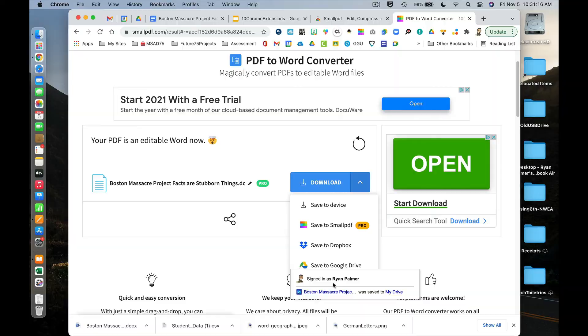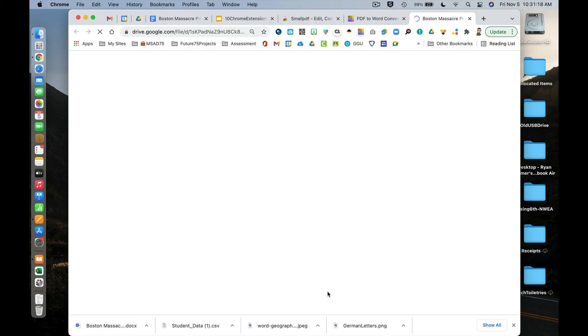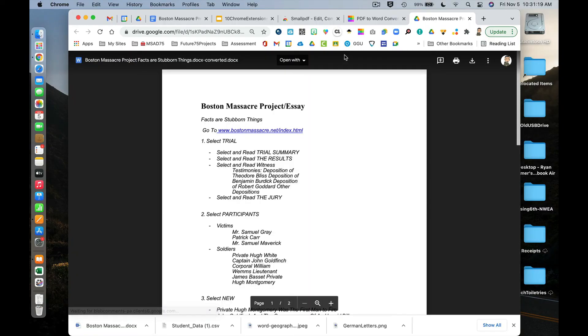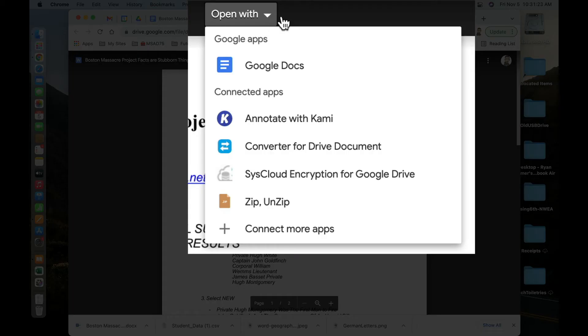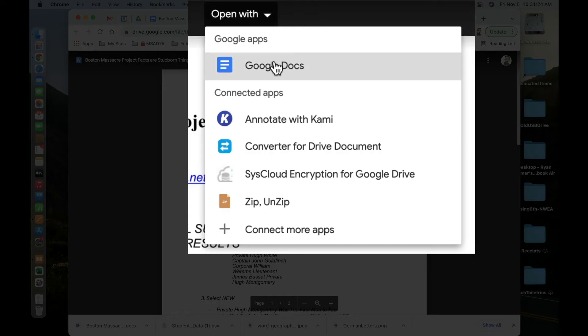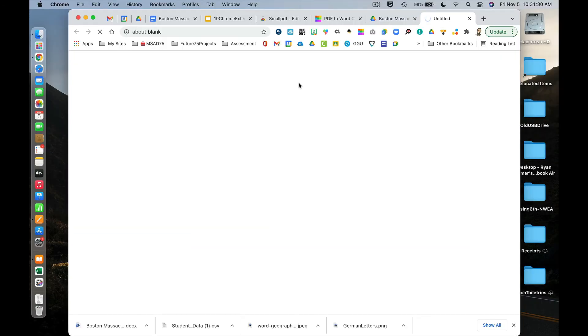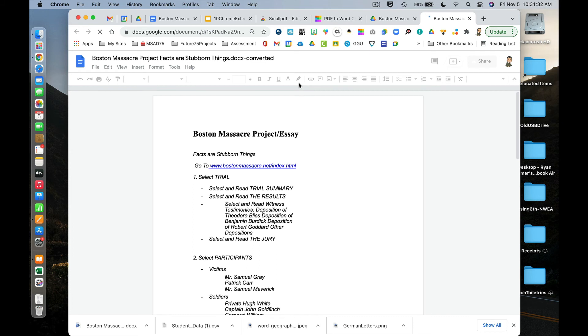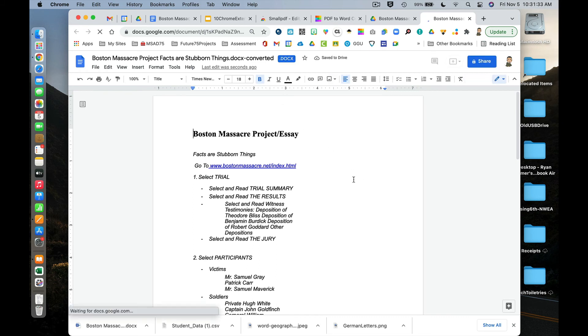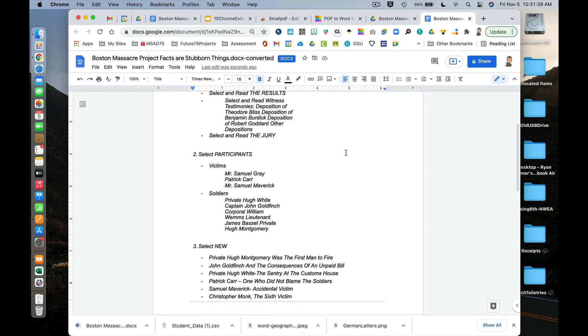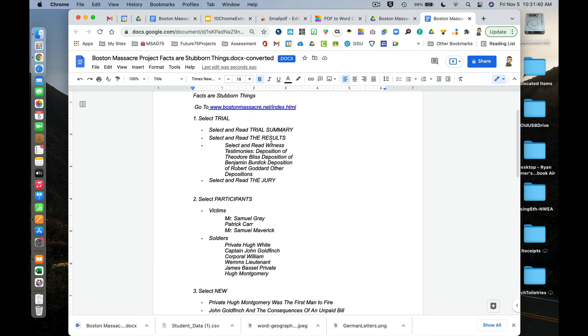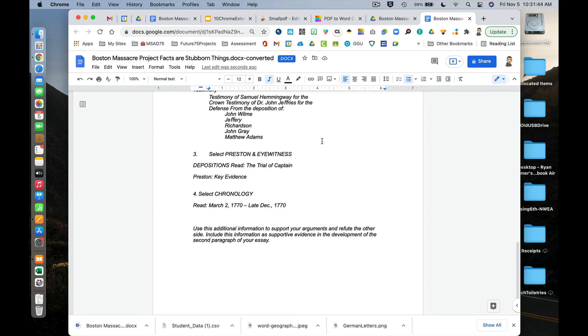Now if I click on that, it's going to take me to this particular document. What I'm going to do is open it with Google Docs. When I do that, it might take a moment or two, but here I am. I've got my Boston Massacre document that was a PDF, and now I'm able to go in here and edit things if I so choose.